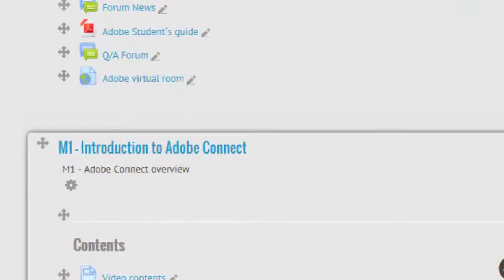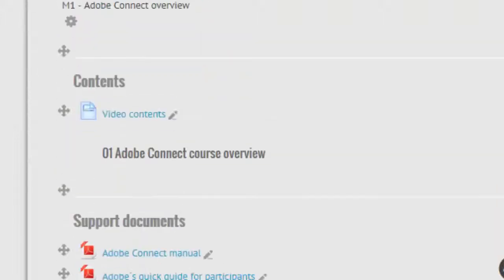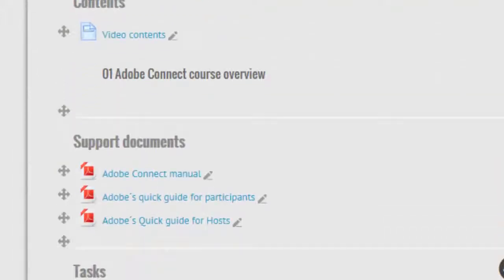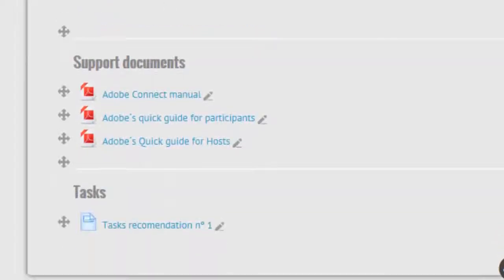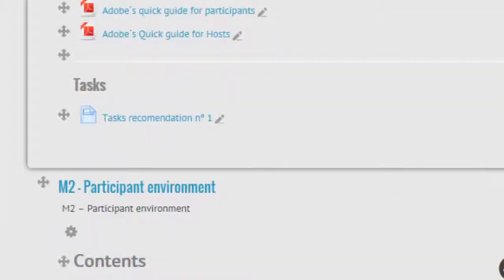When our students enter the Moodle platform, they will have a direct link. Now let's see another thing - it's about online tutoring.